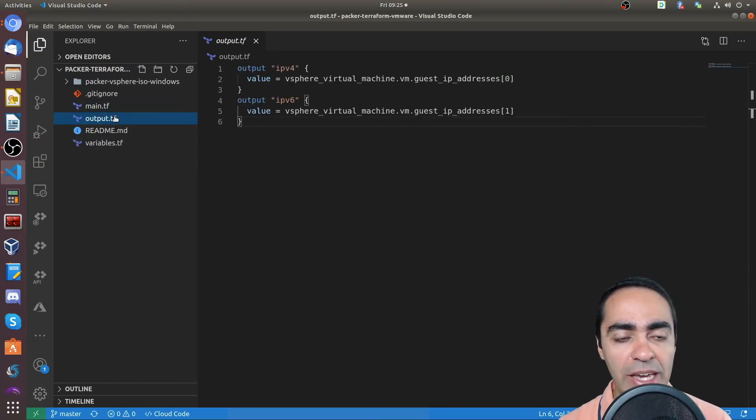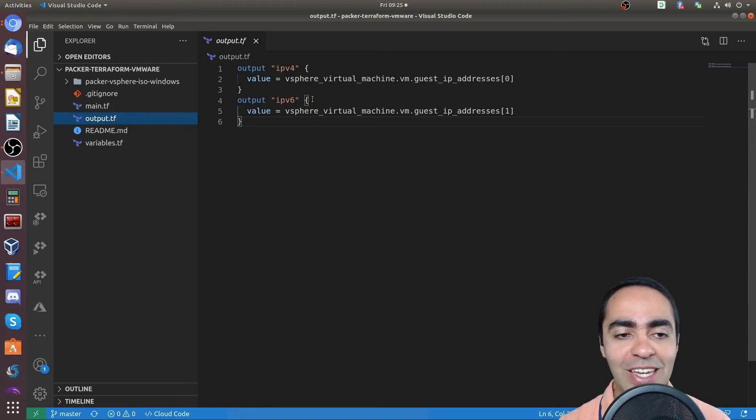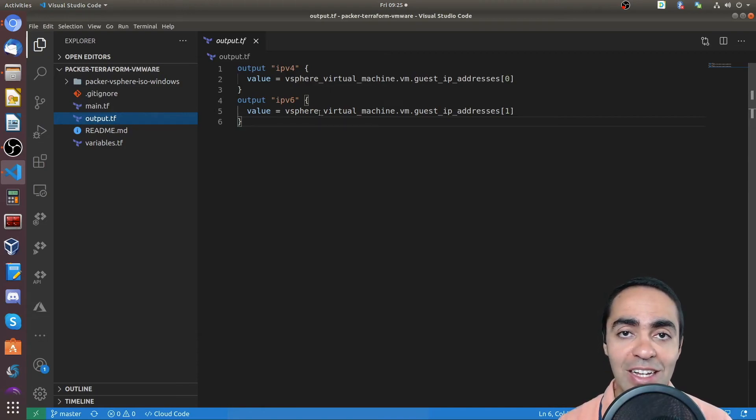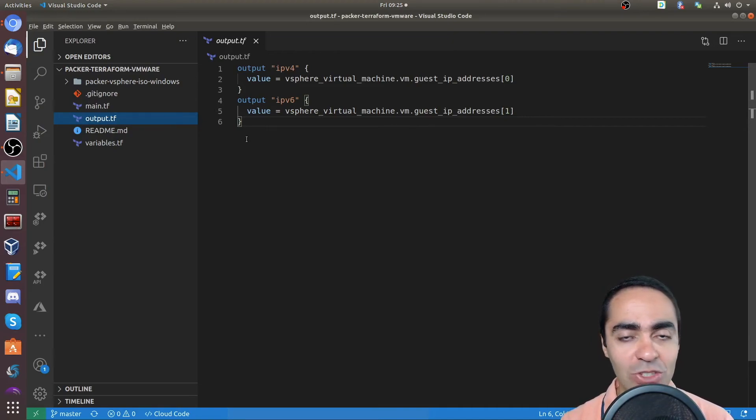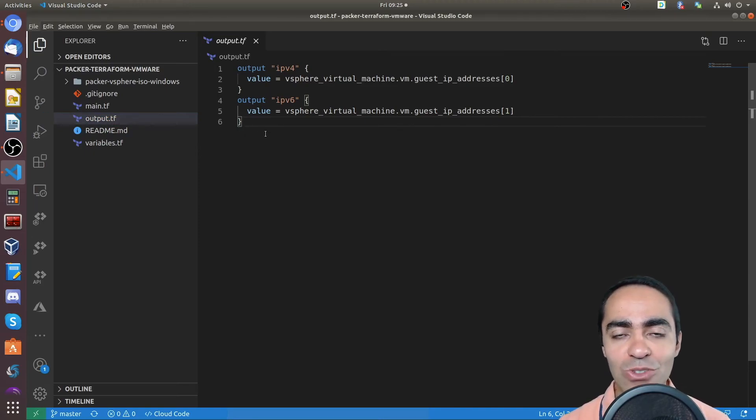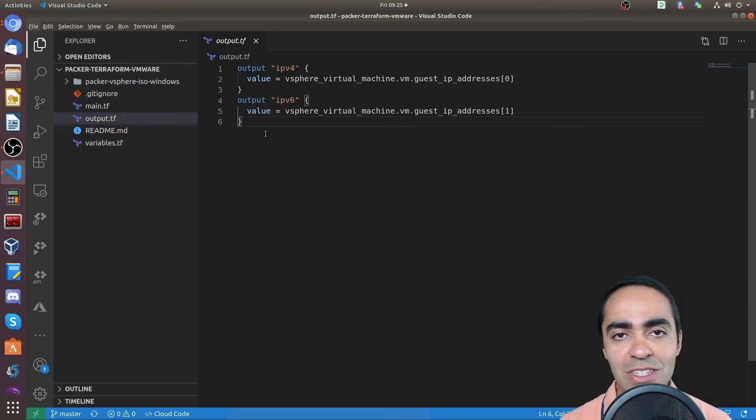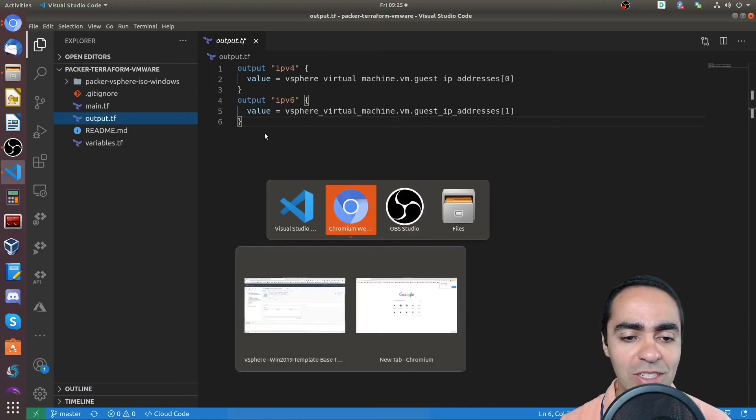And then finally, the output here, I'm just showing the output, the IPv4 output and the IPv6 IP address of this machine that got generated. So that's pretty much it. It's very simple. You run your Terraform plan, you run your Terraform apply commands as you're used to. And you can see what will get provisioned.